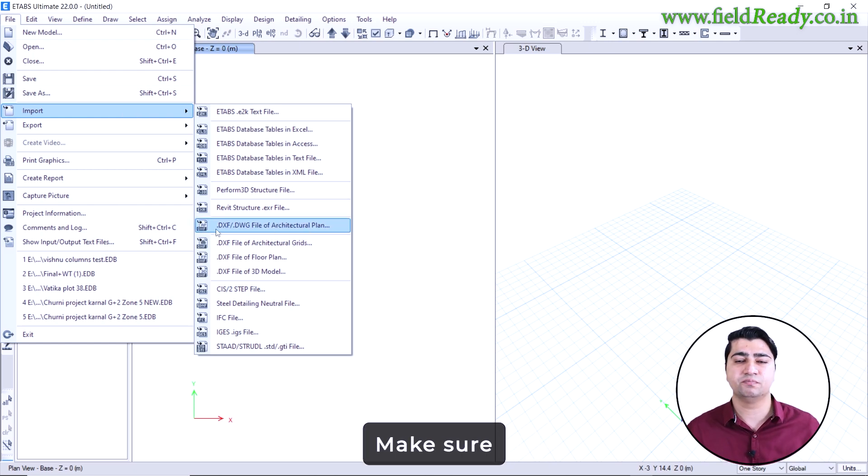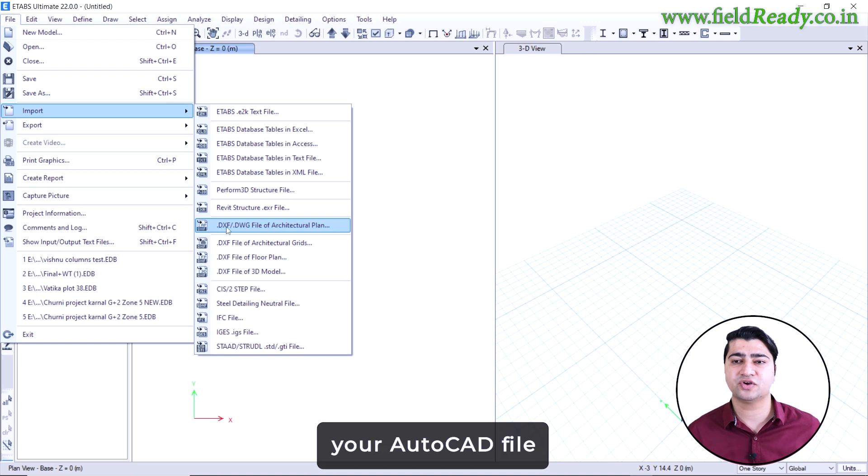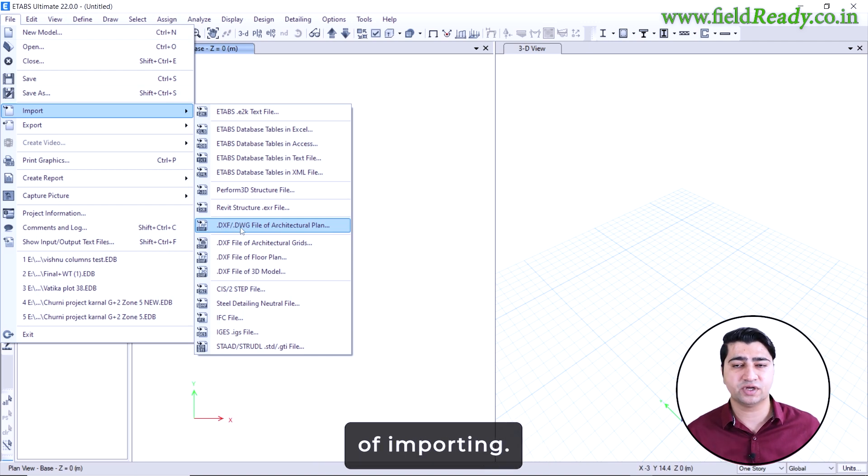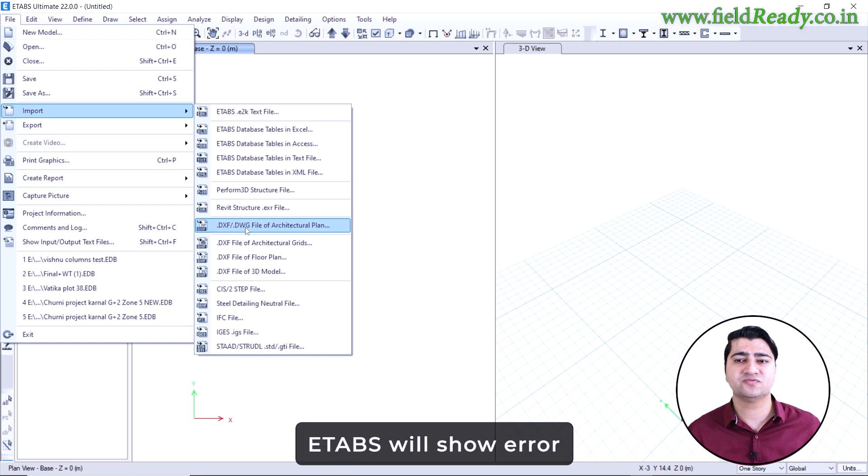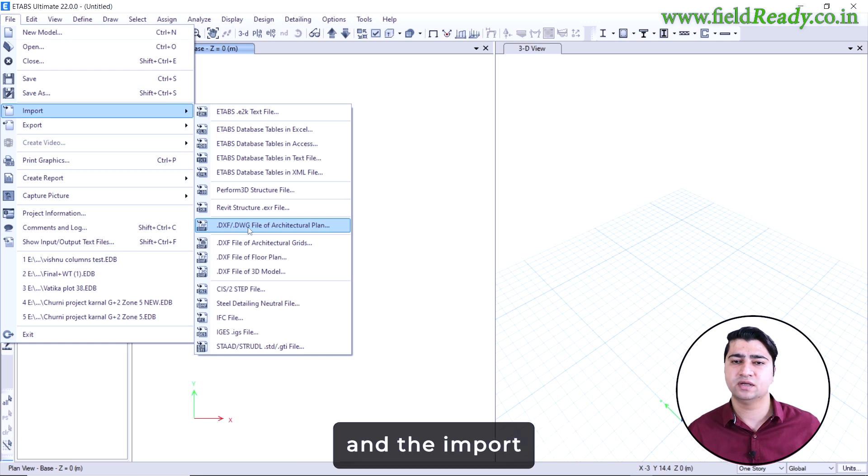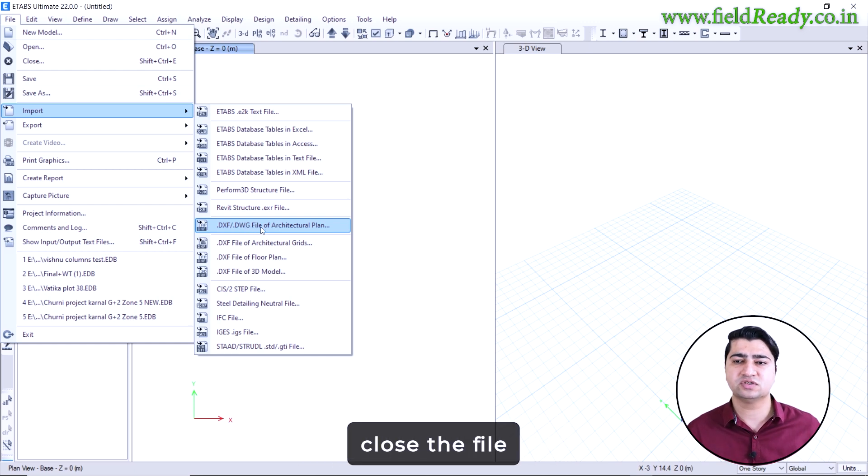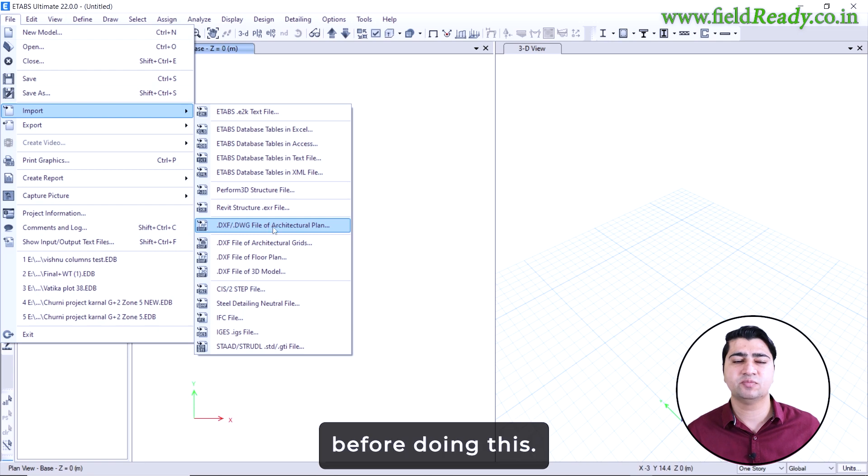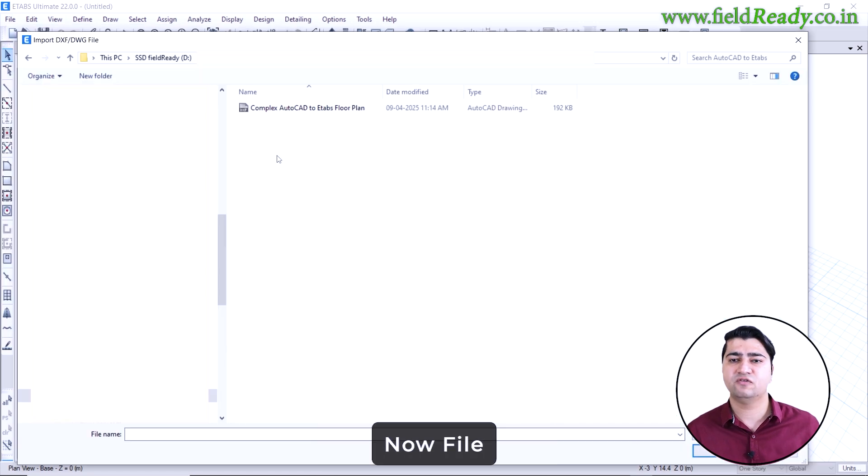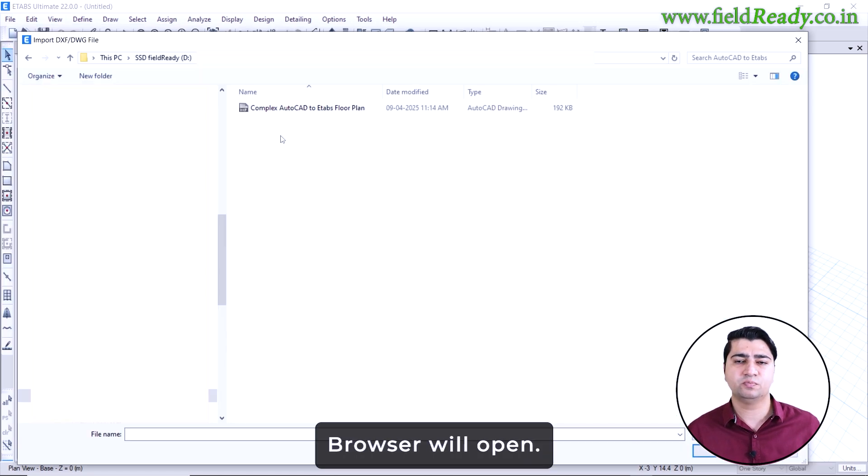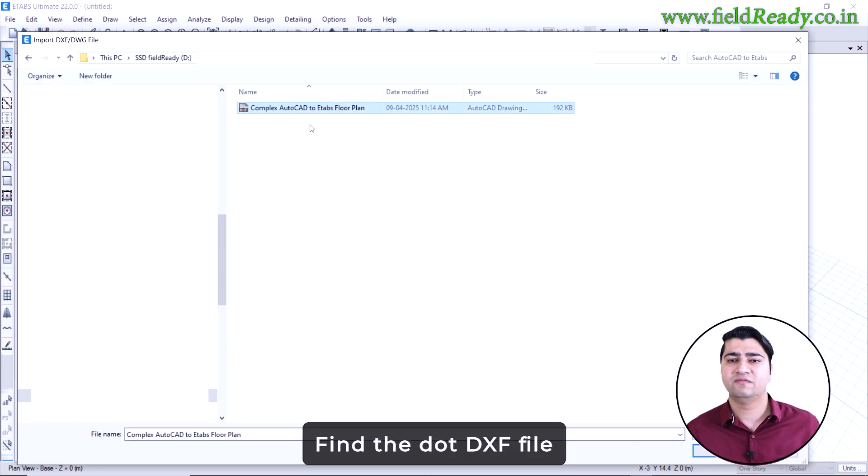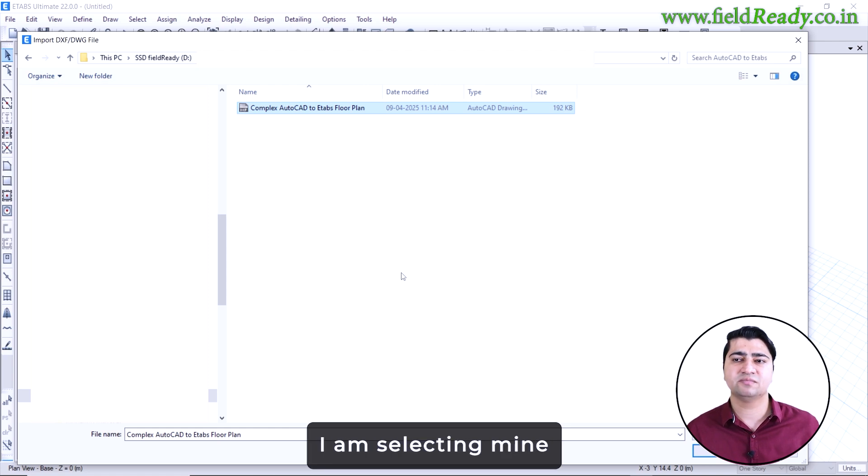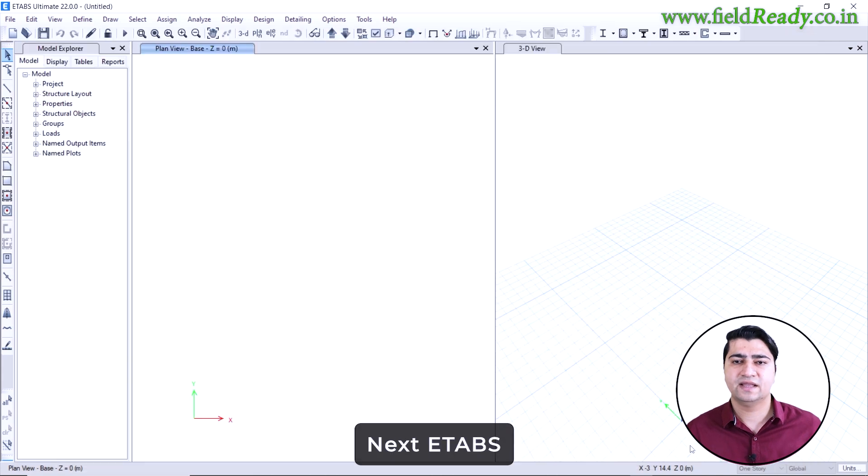A very important note here: make sure your AutoCAD file is not open at the time of importing. If it is open, eTabs will show error and the import will fail. So please close the file in AutoCAD before doing this. Now file browser will open. Find the .dxf file that you just saved. I am selecting mine now and then click on open.